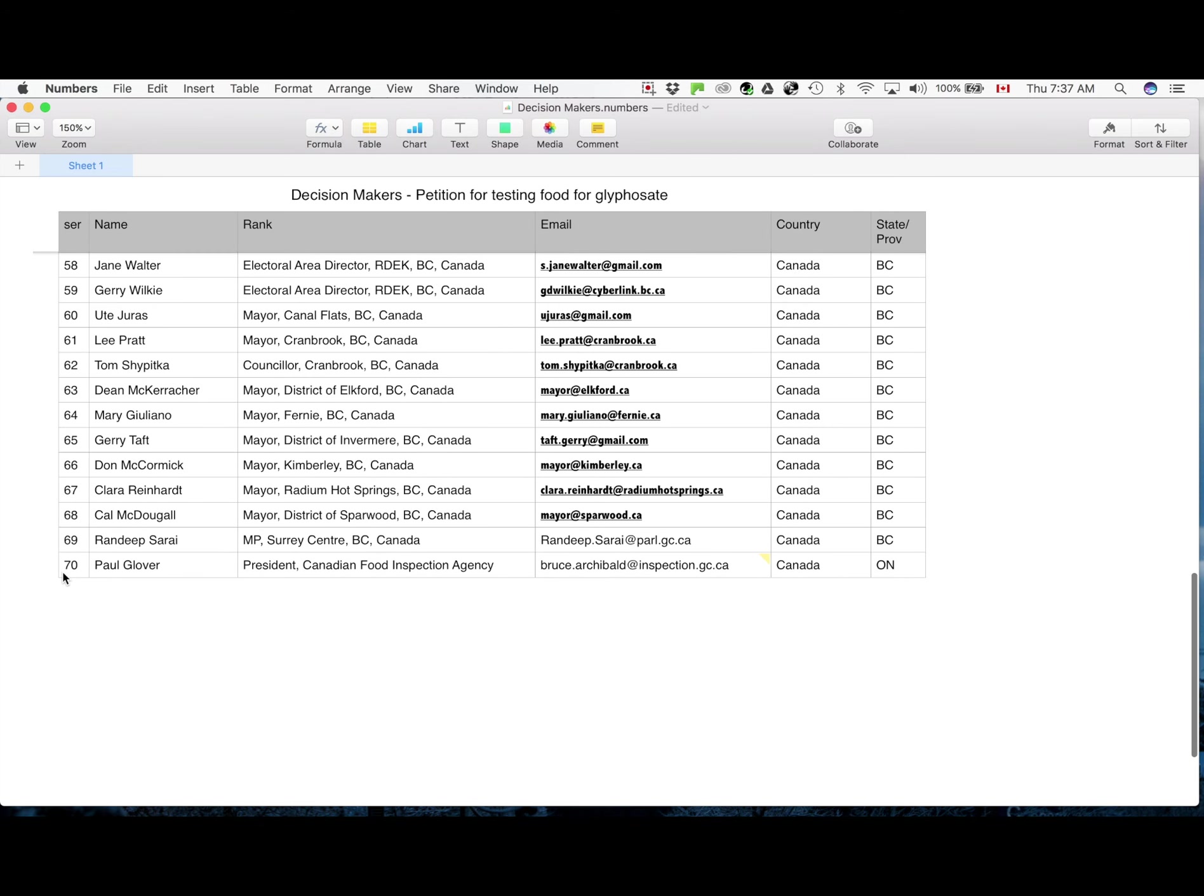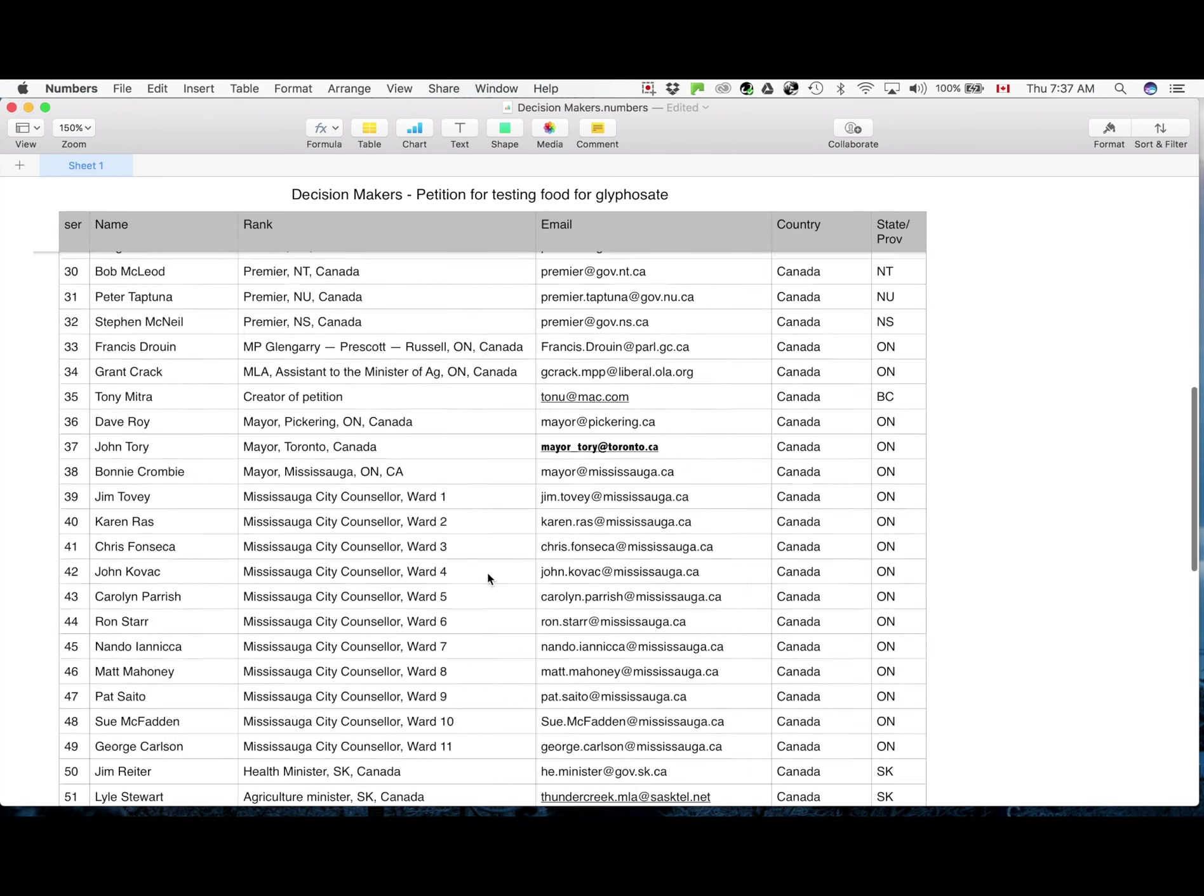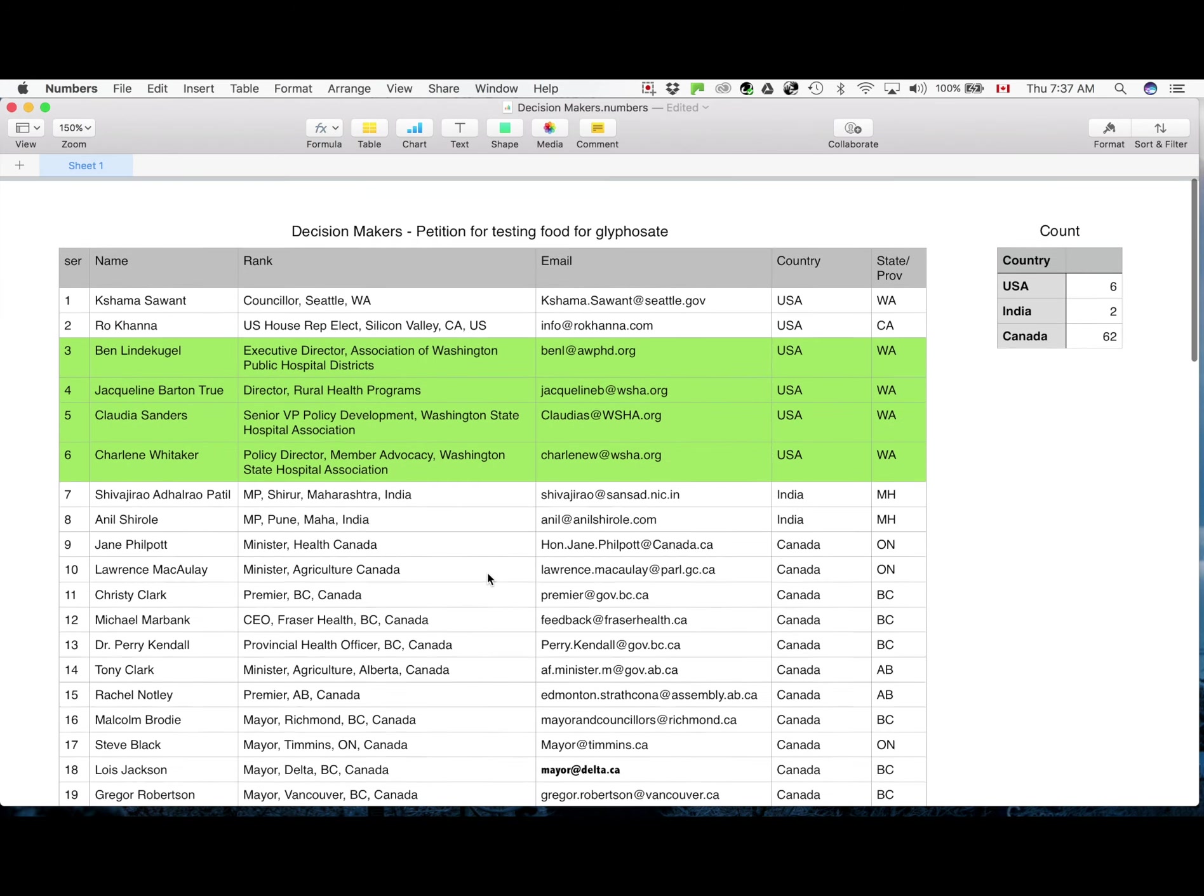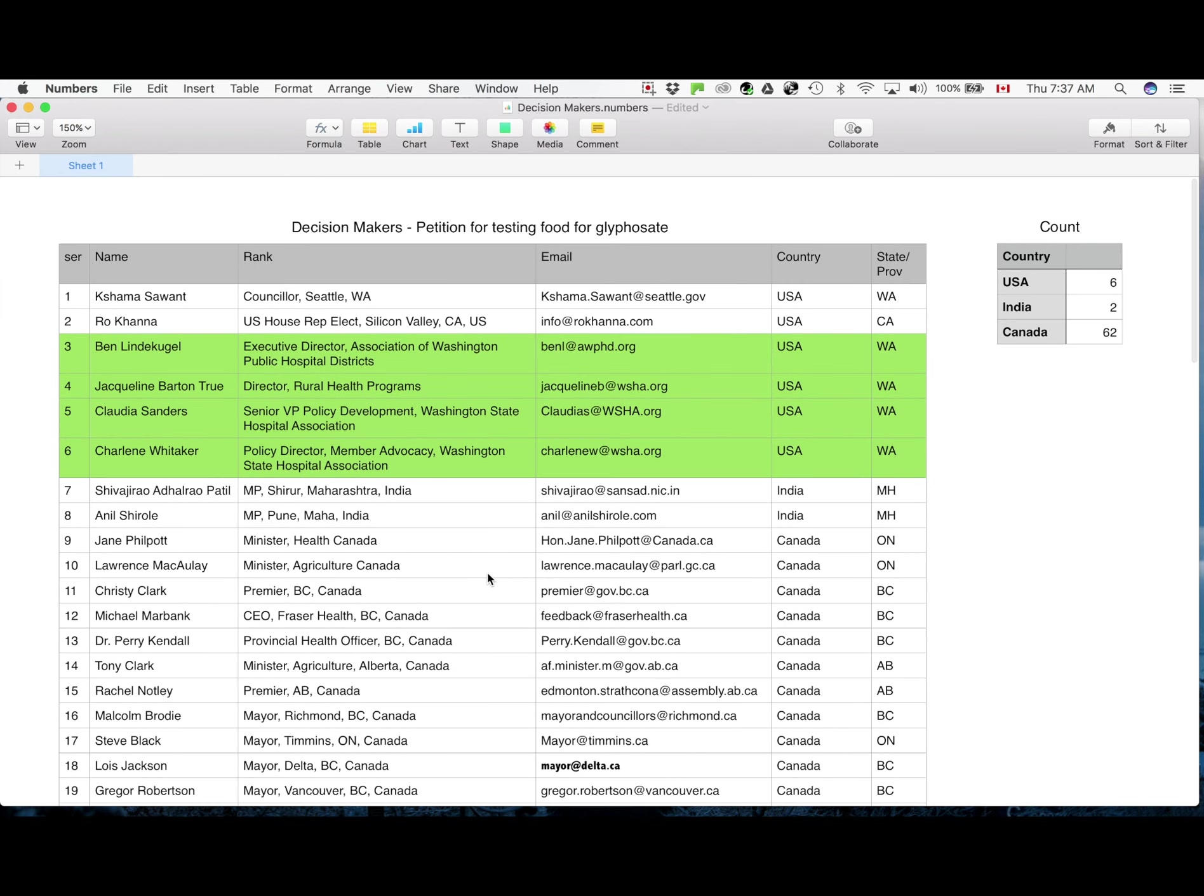The whole list has now 70 persons identified and the top six are Americans. It is sorted according to country in descending order. So six from USA, then two from India and 62 from Canada. Out of the six from USA, the top two have already received emails because they were older entries.